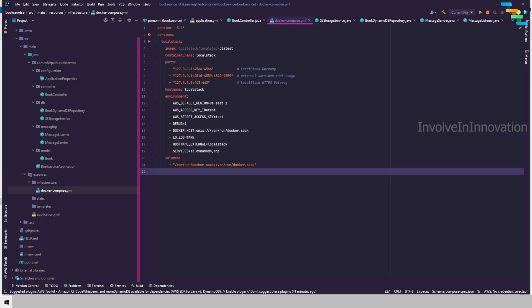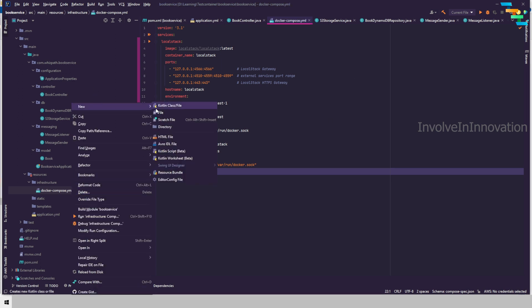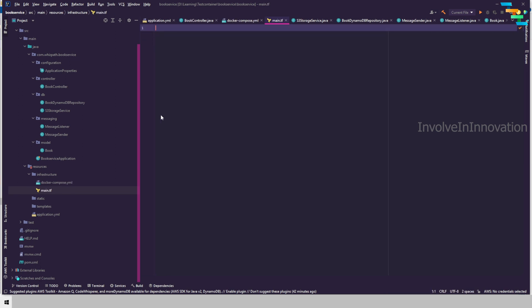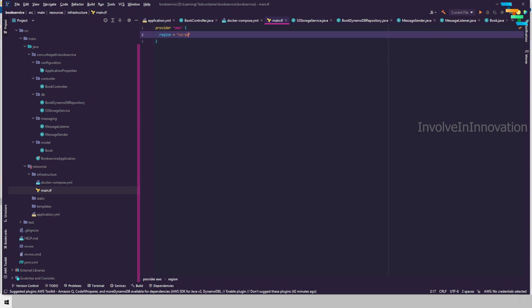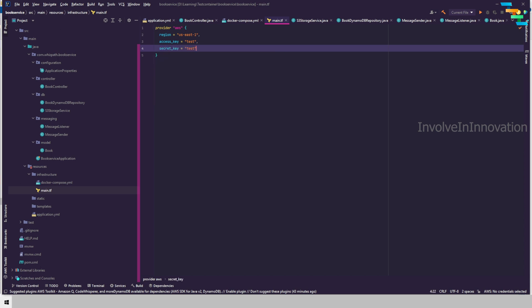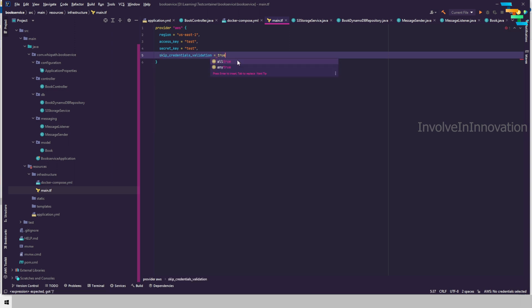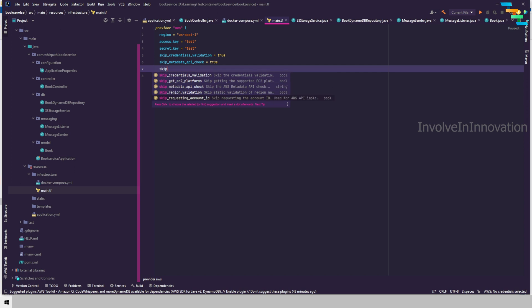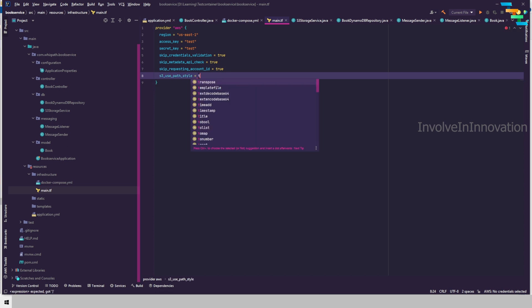Now we will define the Terraform configuration to deploy the services. If you are new to Terraform, I have a complete video series on Terraform and quick refresher blogs available. I will create a file named 'main.tf' — the .tf extension indicates it is a Terraform file. In the provider block, the provider is AWS with region us-east-1, access key 'test', secret key 'test', skip_credentials_validation true, skip_metadata_api_check true, skip_requesting_account_id true, and s3_use_path_style true.